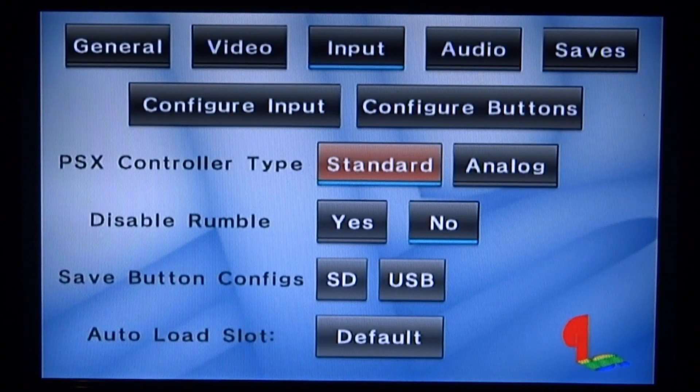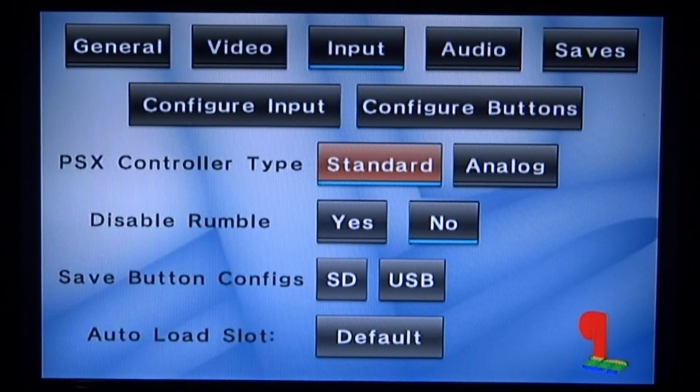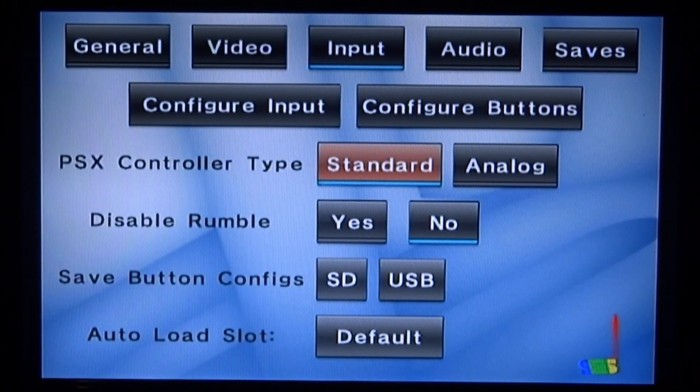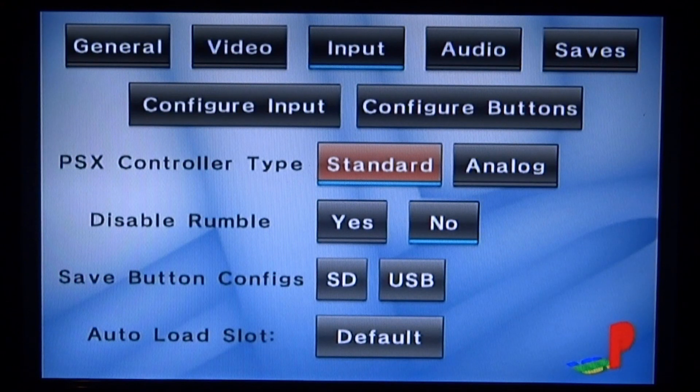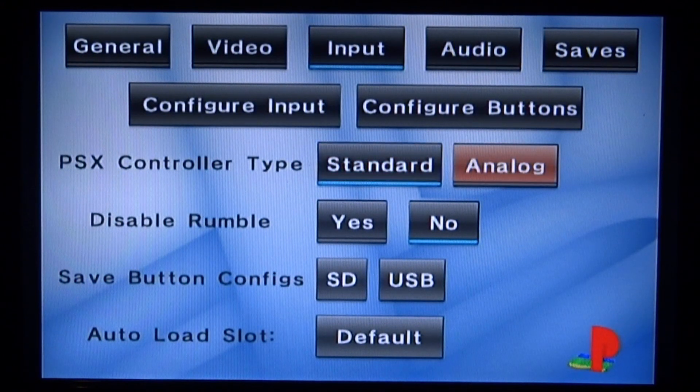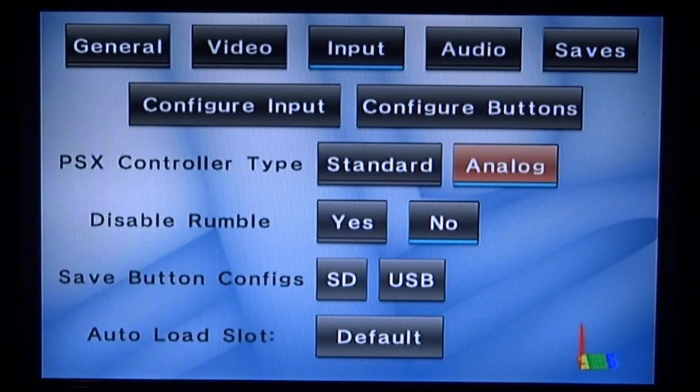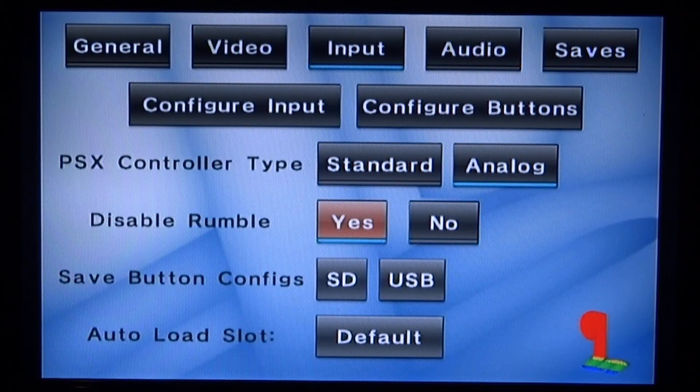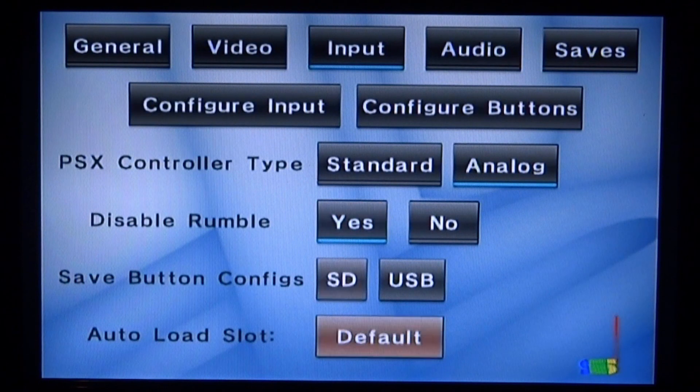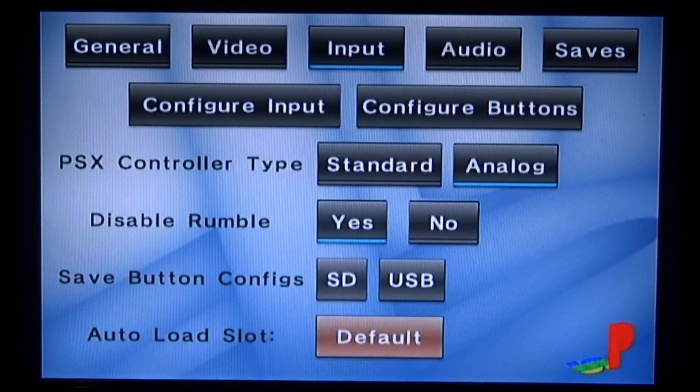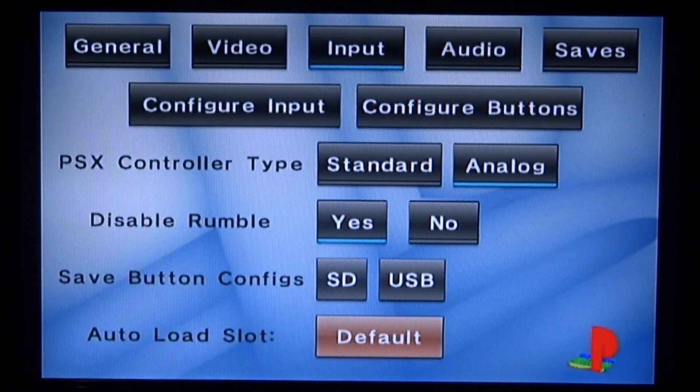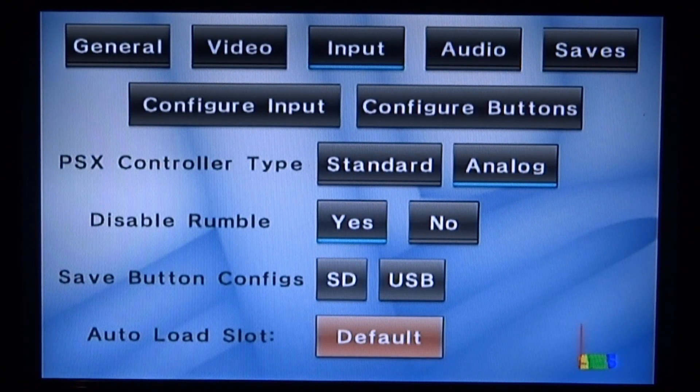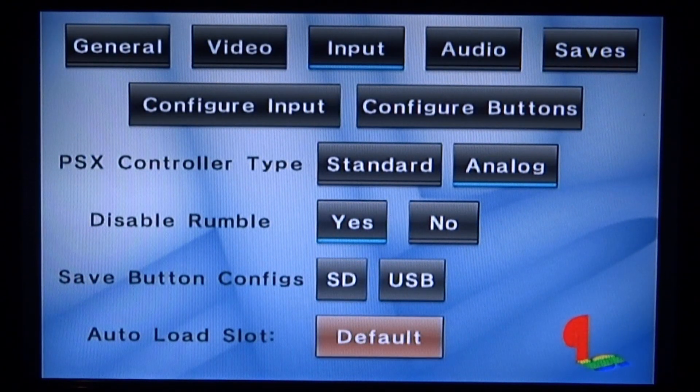Next you need to change the PlayStation controller type. To get mine working I had to switch this to analog. Disable rumble, I'm going to do yes. I'm going to leave that and auto load slot, I'm going to leave that on default.